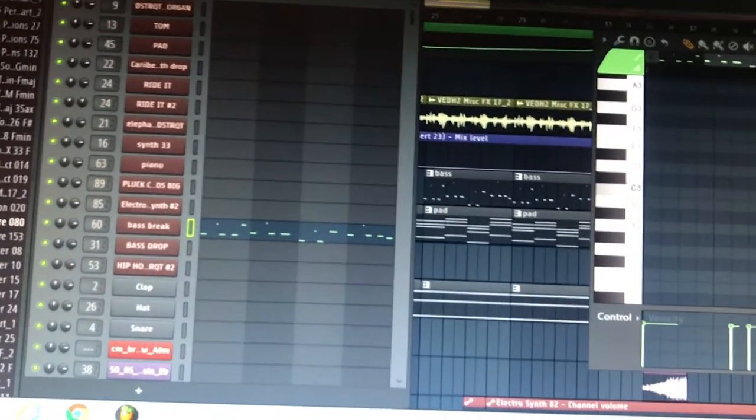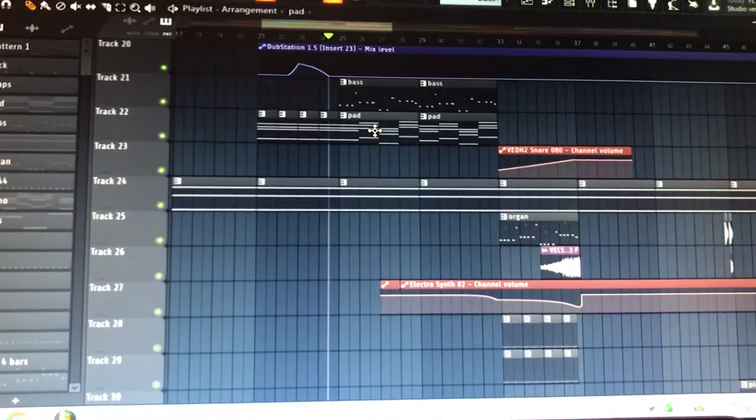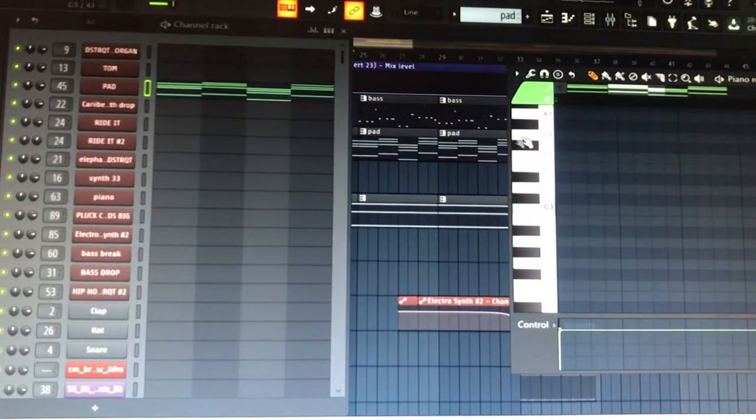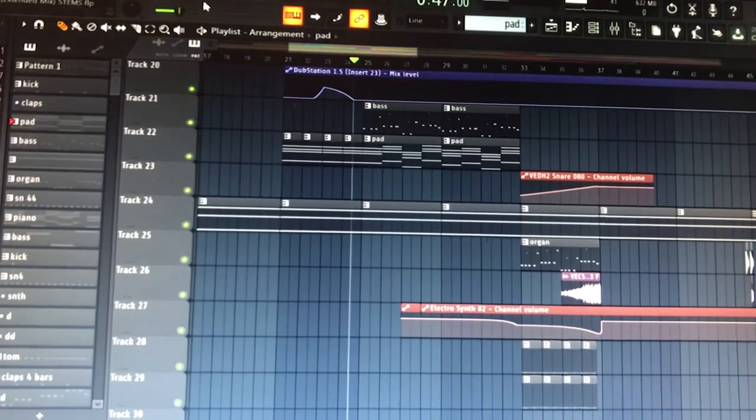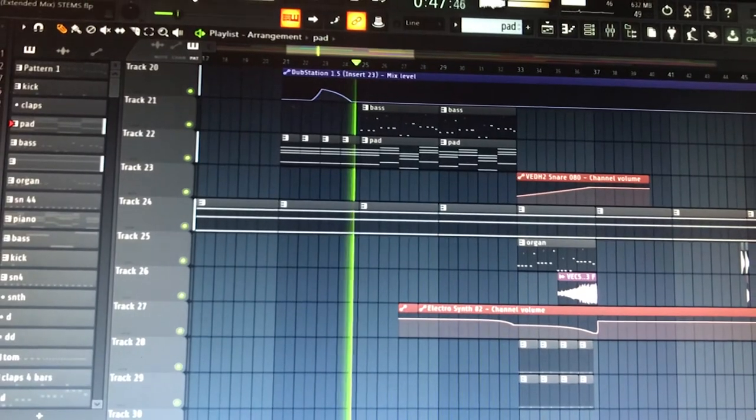I used this one for the break part. Together with the pad and bass line it sounds like this.